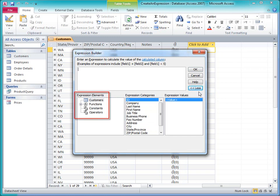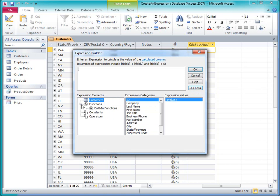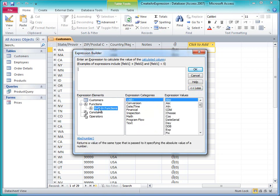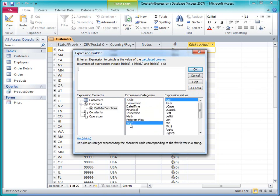expressions can contain identifiers, such as table field names, as well as functions, constants, and operators. These lists help me determine which identifiers and functions are valid for the context I'm in. The lists will display different values in different contexts.